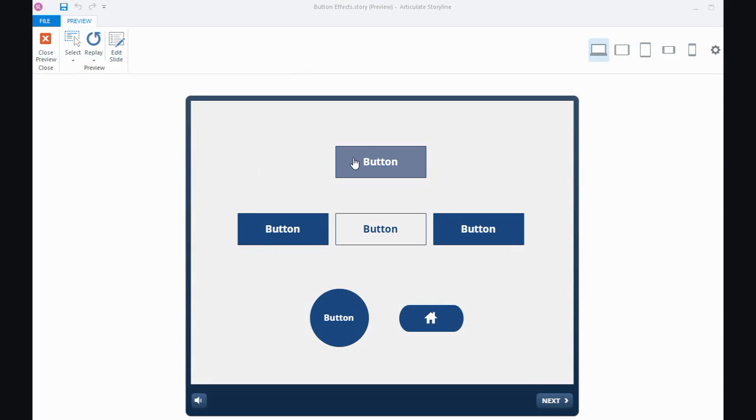So an ordinary button in Storyline is fairly plain, it doesn't really do too much, but if we play around with the states of the buttons we can create some different kind of effects and even maybe replicate what you might see on websites and things like that.